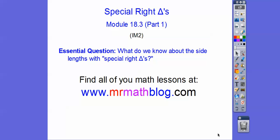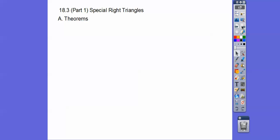Alright guys, this lesson is Special Right Triangles, Module 18-3, Part 1. The chatter in the back is my students working on dollhouses — for their geometry project, there's lots of geometry in building houses, and we're going to later donate them to kindergarten classes. You guys get to work on even something more fun: Special Right Triangles.